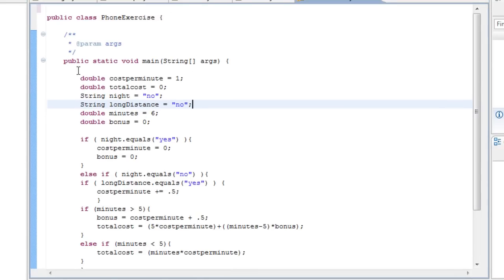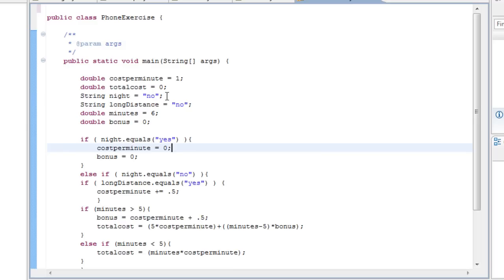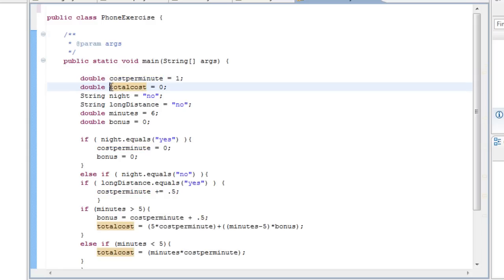Firstly I declared all my variables and gave them values. First I made a double named 'costPerMinute' — this is how much it costs per minute of call time — and I set that to one, one euro per minute. Then I declared another double variable called 'totalCost', which is the total cost at the end of the call, and I set that to zero because you haven't started calling yet.